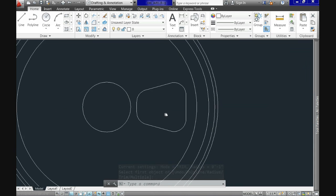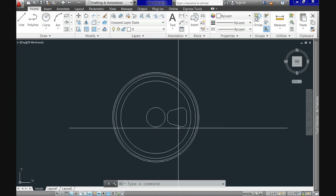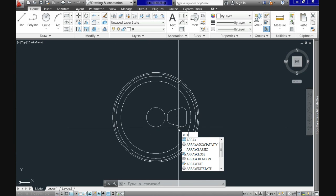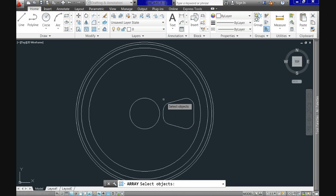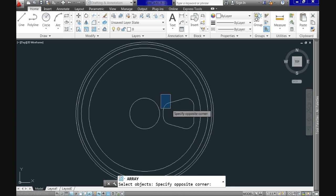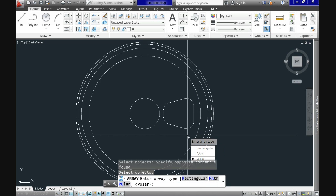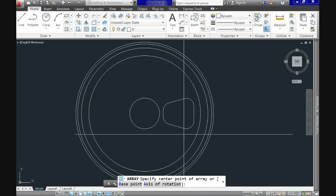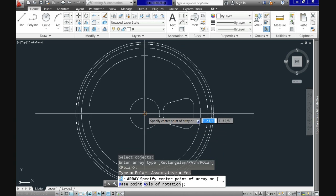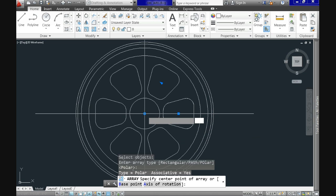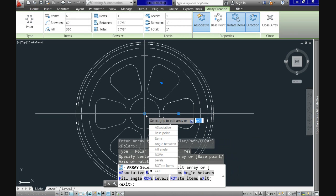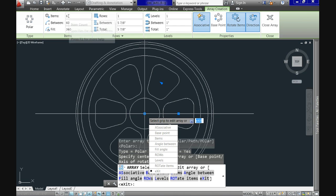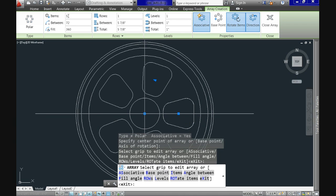All we need now is to repeat this four times, but command array will do the trick for us. So use array command, select the objects, specify a polar array, and use the center of the rim as base point when prompted. Notice as soon as you click on the center, it will generate the default amount of items, so let's change it. You can either pull the menu or use the ribbon, whichever is faster for you. I'll use five items. So this is our product.